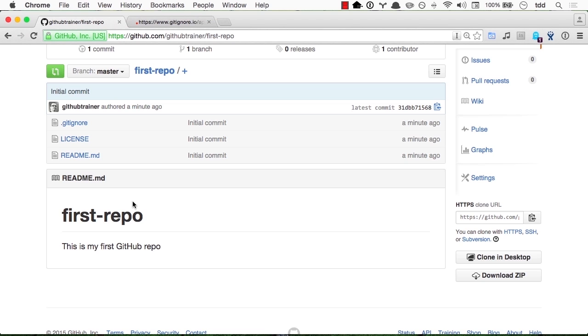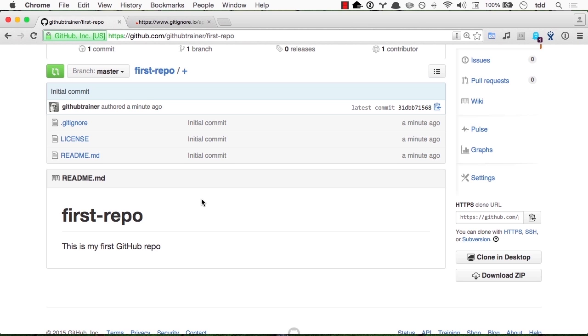You will notice that the readme.md file is actually rendered here as HTML. This is something that GitHub will do automatically on any folder in your repository that contains a readme.md. It would be syntax highlighted at the very least for most code syntaxes you can think of, be it HTML or JavaScript or JSON. Markdown files and especially readme.md have this special behavior that they are automatically rendered below the file listing.